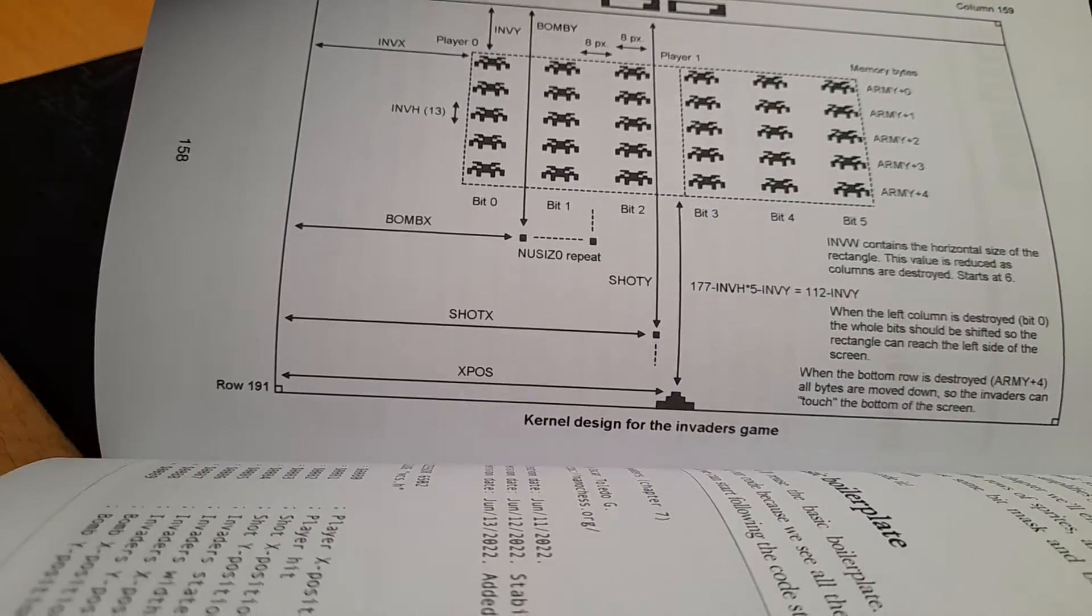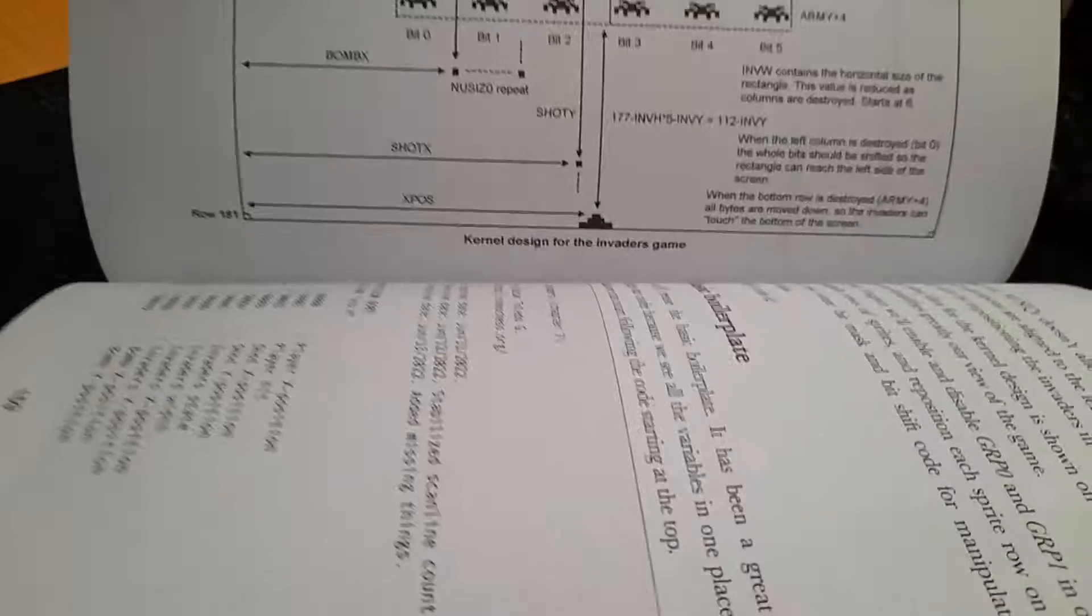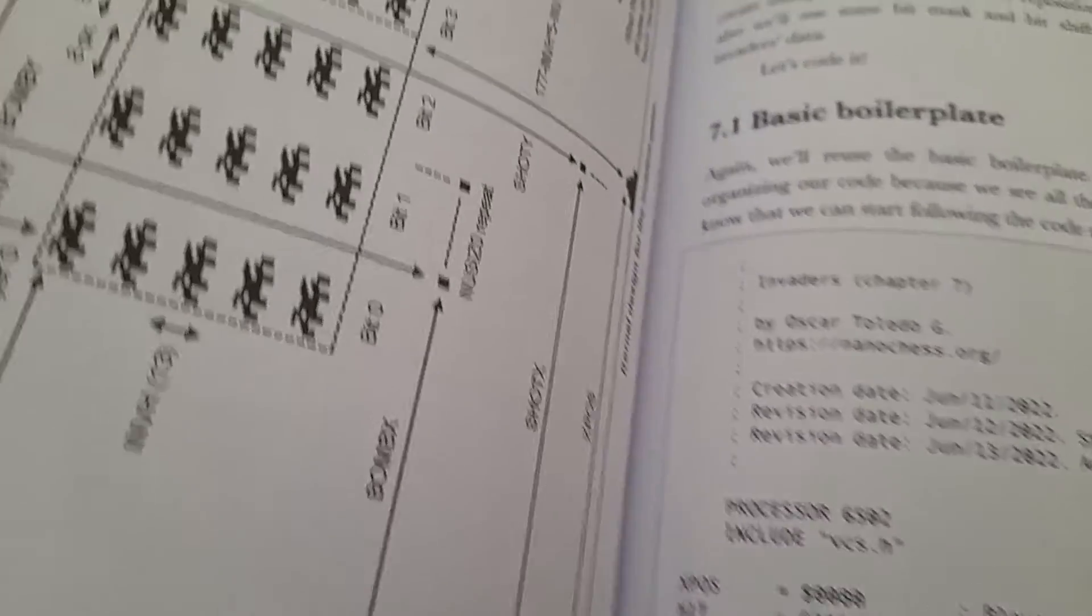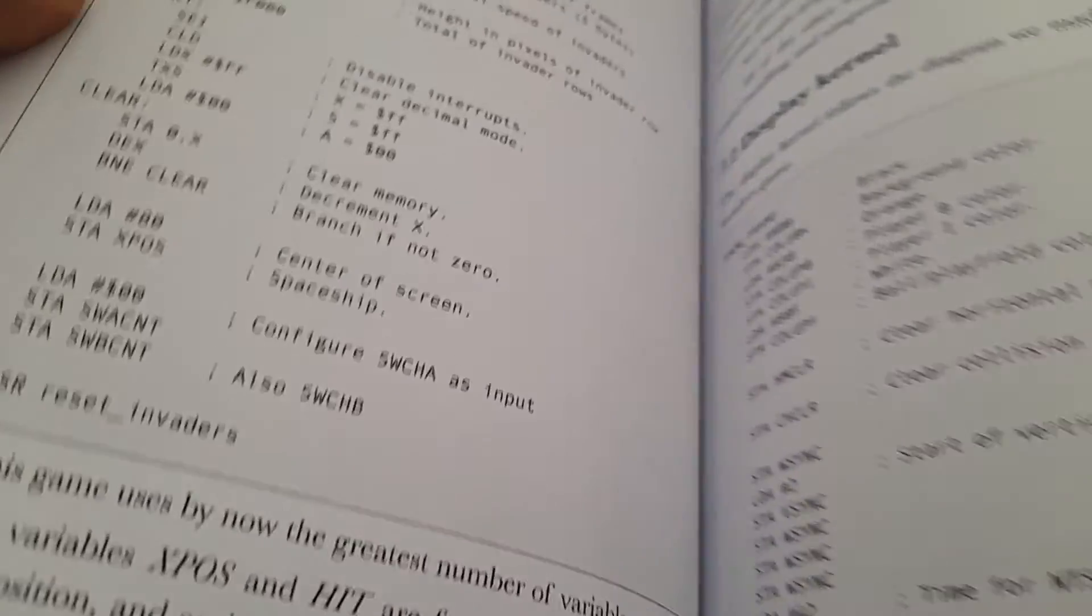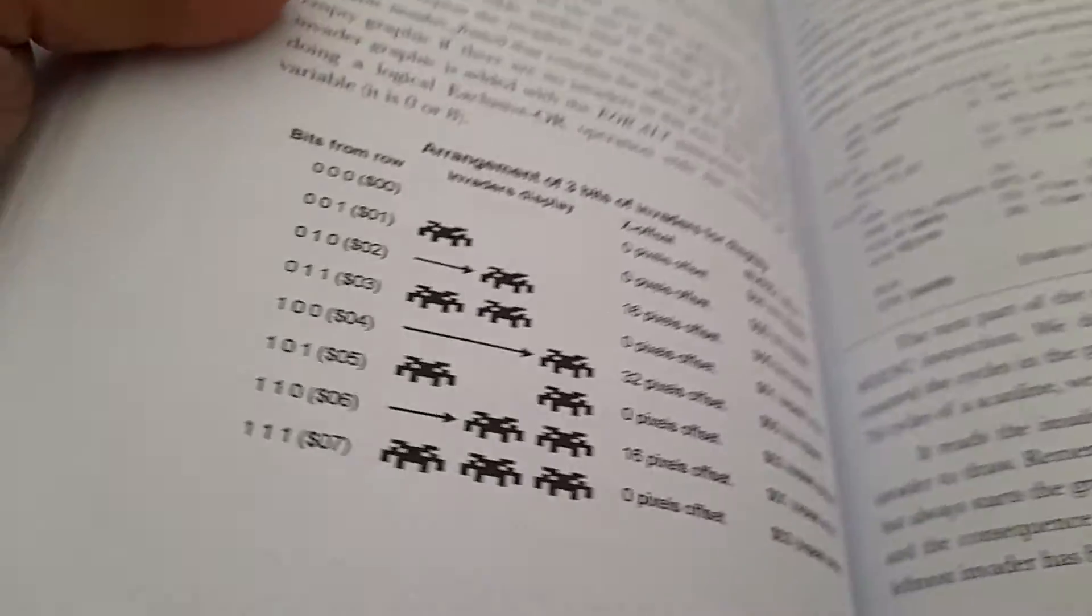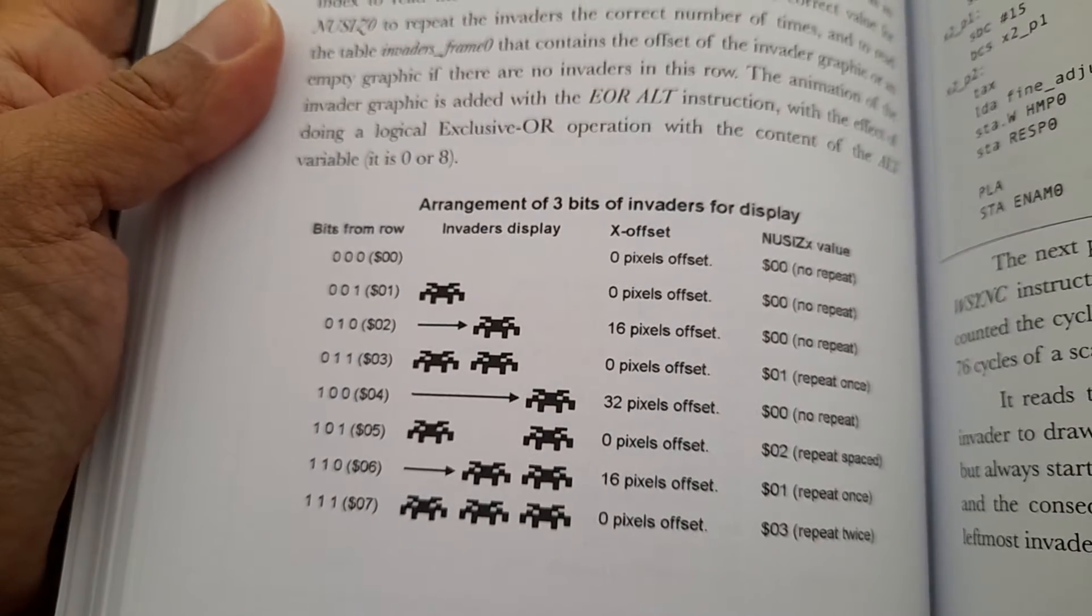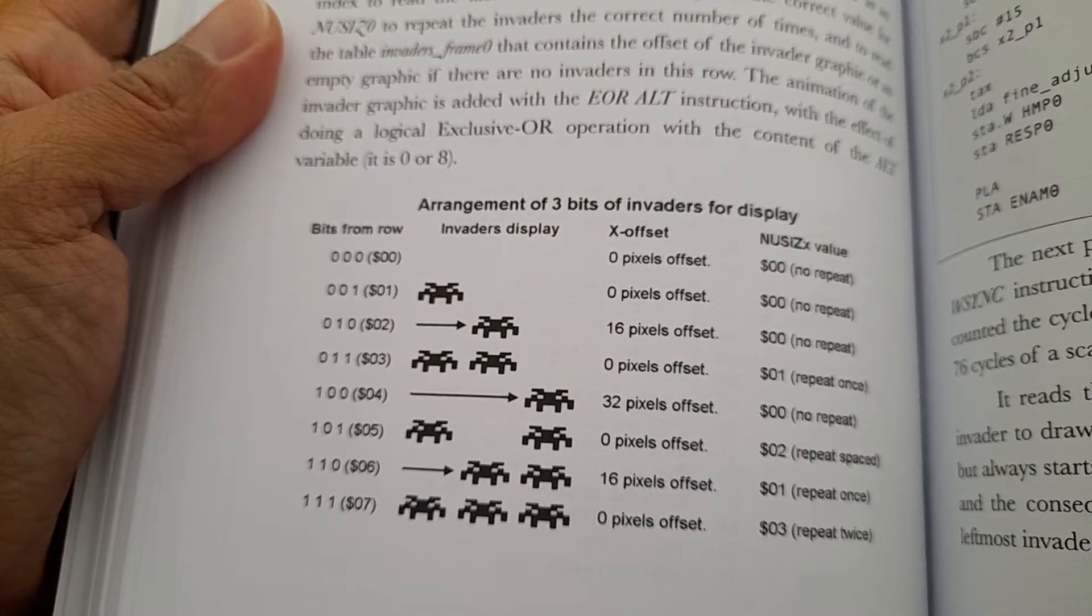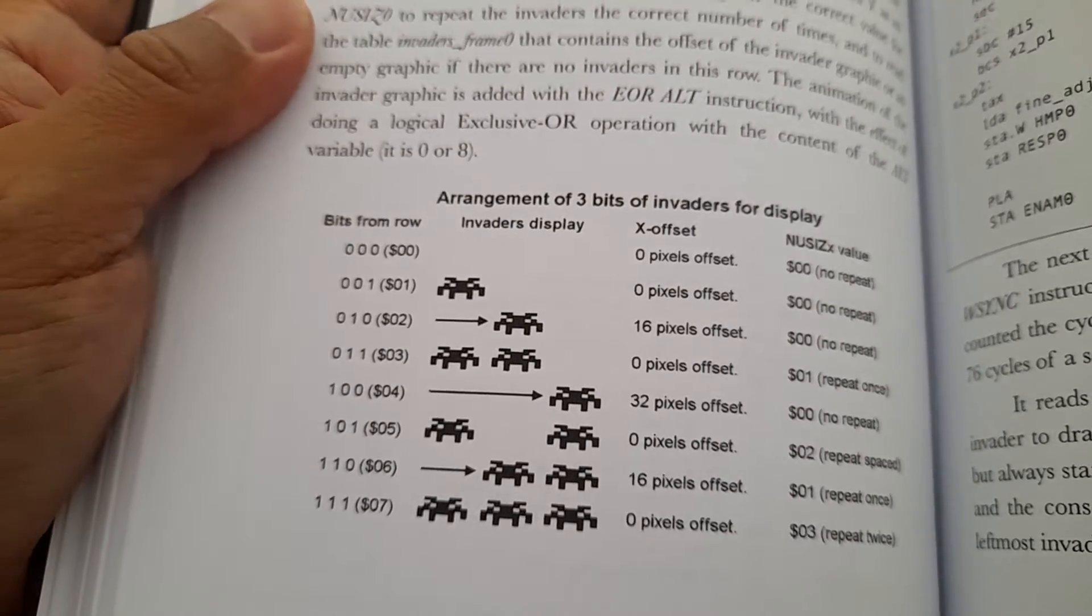The kernel design for the Invaders game. Everything is fully detailed in the book, how the invaders are displayed on the screen.